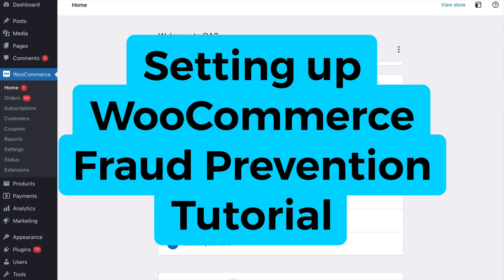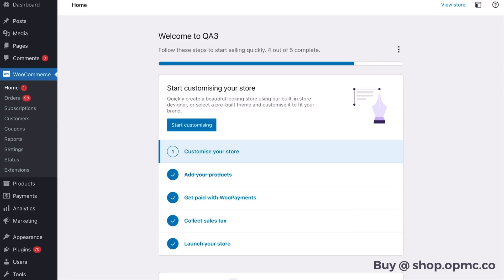Hi everyone, it's Chris here from OPMC and today I'm going to run you through some of the important settings on the WooCommerce anti-fraud plugin by OPMC which helps you protect against card attacks and fraud on your WooCommerce site.